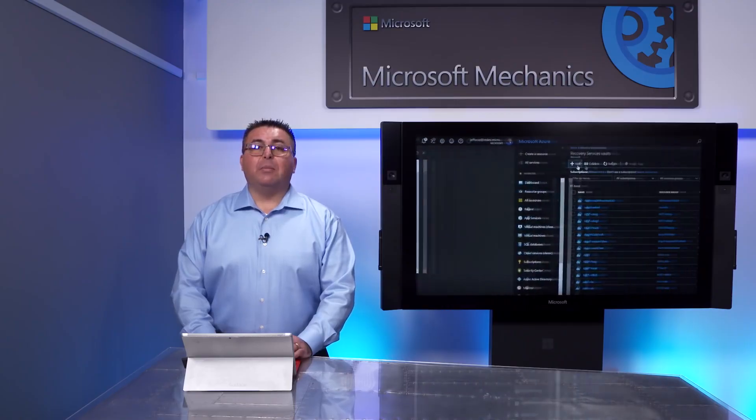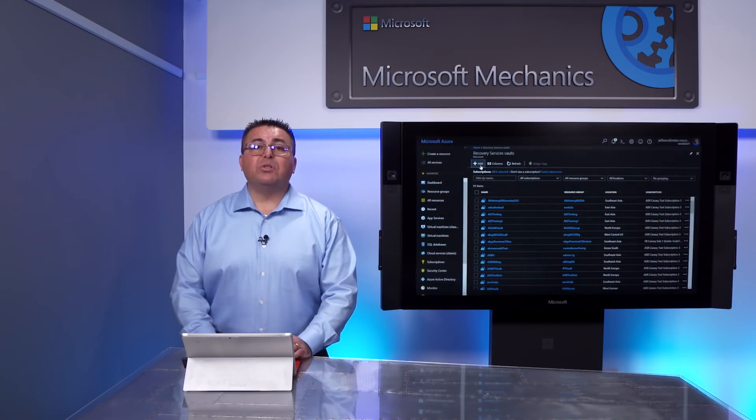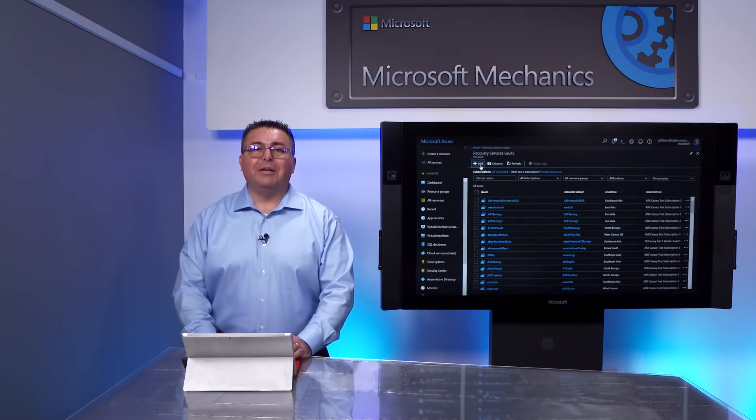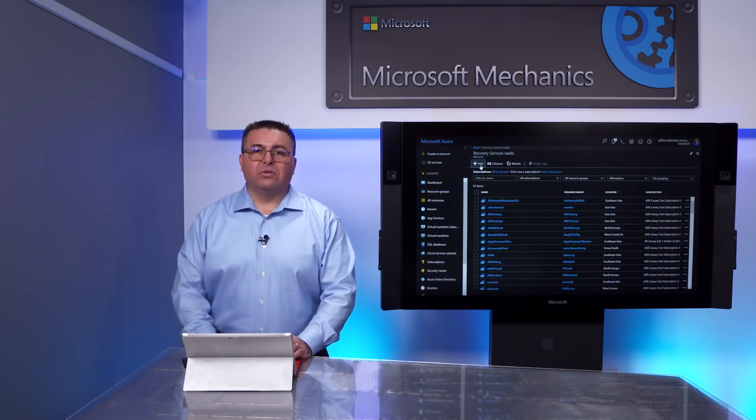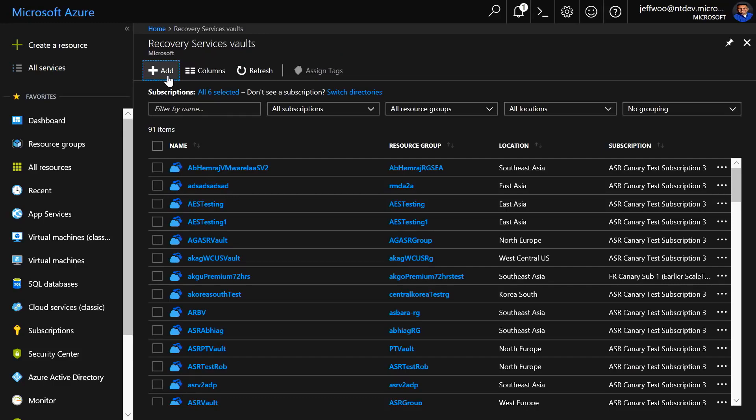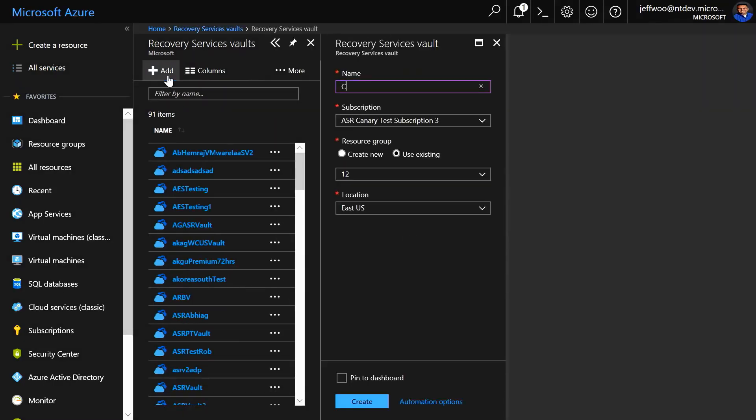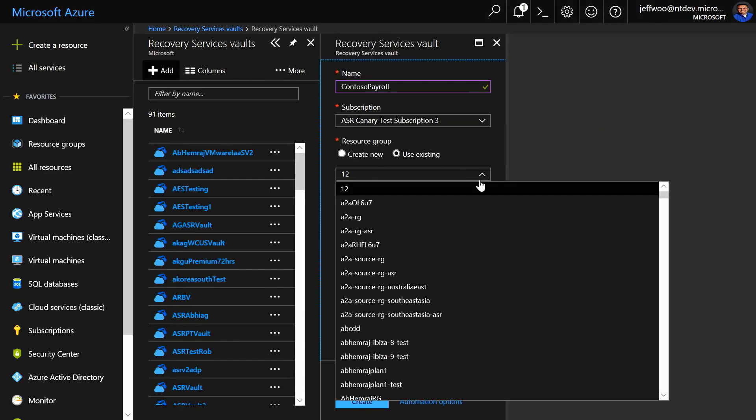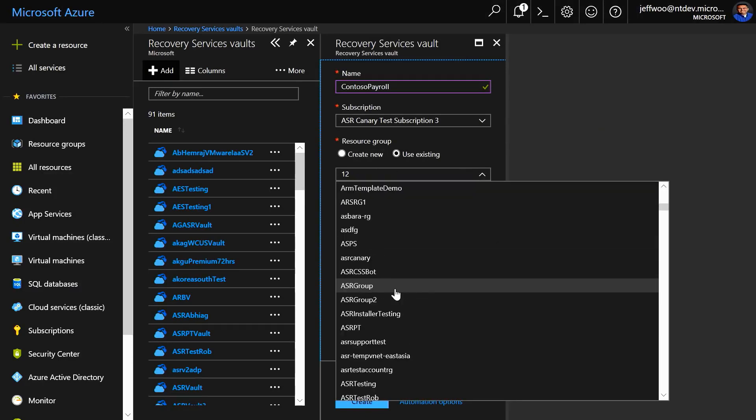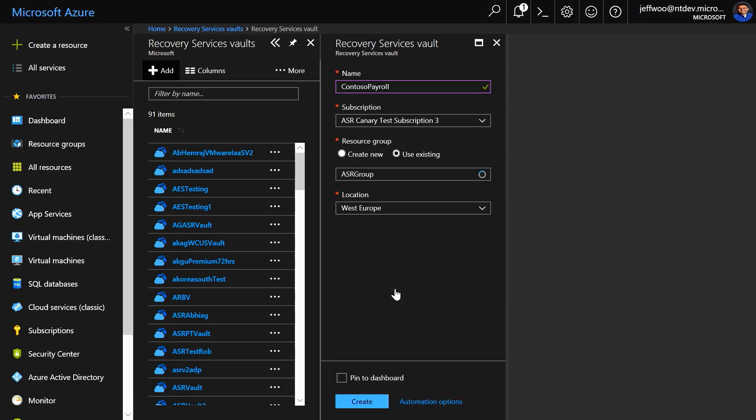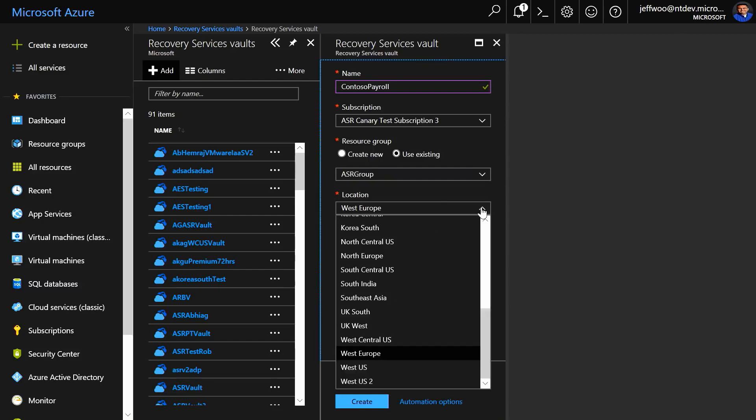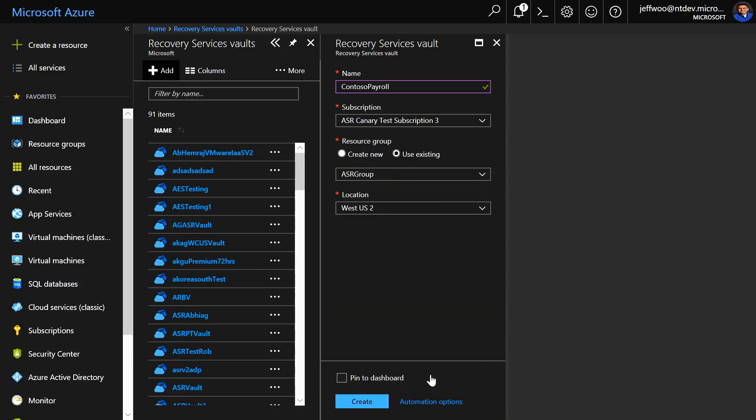The last step to prepare to receive replicated data is to set up the Recovery Services Vault. I'll go to Recovery Services and add a vault. I'll select Add again. Give the vault a name. Assign a resource group and a location of Western United States number two. We have the area, a prerequisite set up to start replicating our VMs.